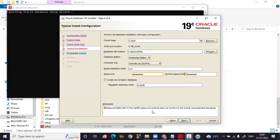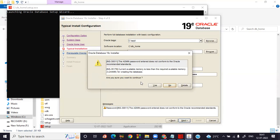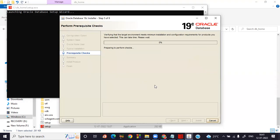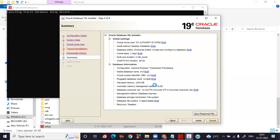It shows a warning that the admin password does not conform to Oracle recommendation standards — that's okay, no problem. For the container database option, you can create a pluggable database or uncheck it — either is fine. Click Next. It may ask you to confirm continuing despite the password warning — click Yes. Now it verifies that the target environment meets the minimum installation requirements for the selected products. This pre-requisite check takes a moment. Then you'll see the global settings and database information summary — click Install.